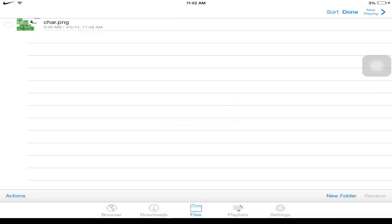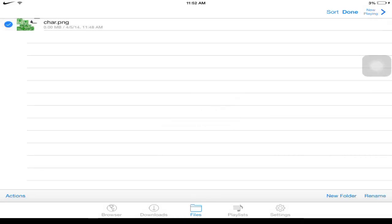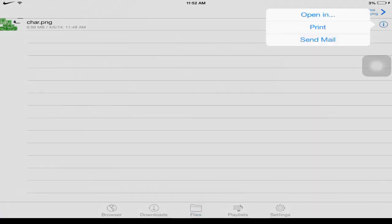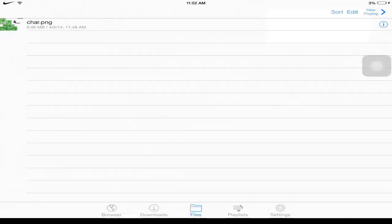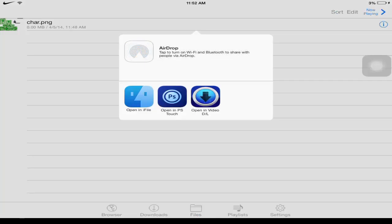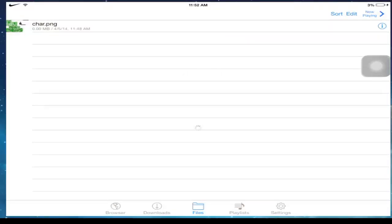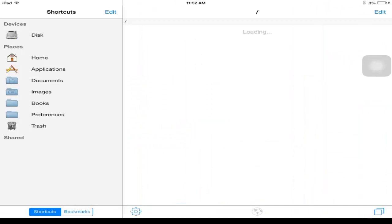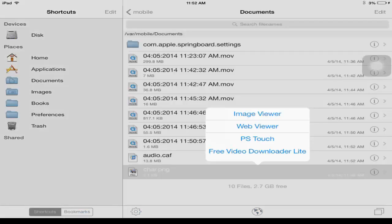Alright, after you do that, now you want to click this. Click done. We're gonna open in iFile. So you guys do need iFile. So once you click it, it should boot up. There we go.